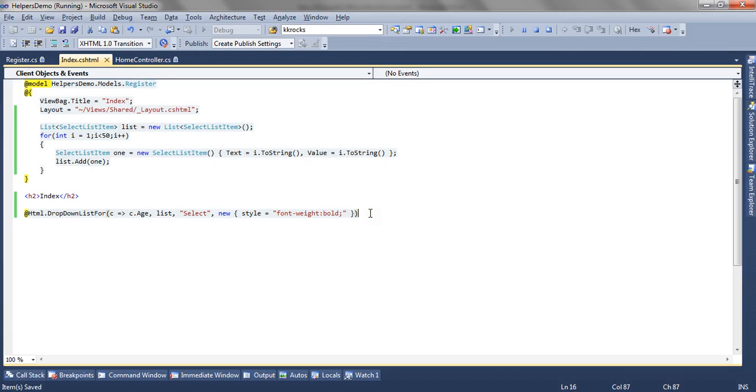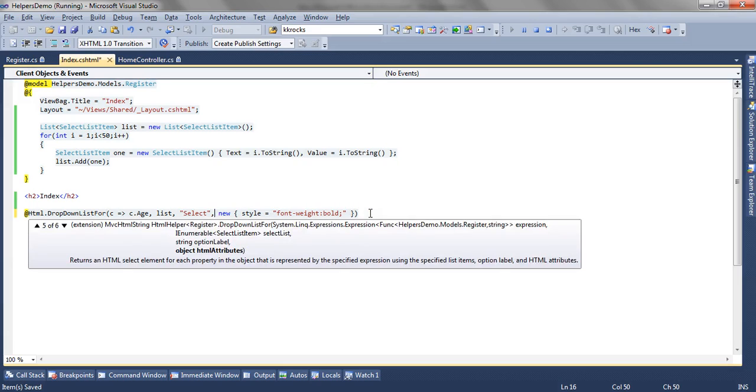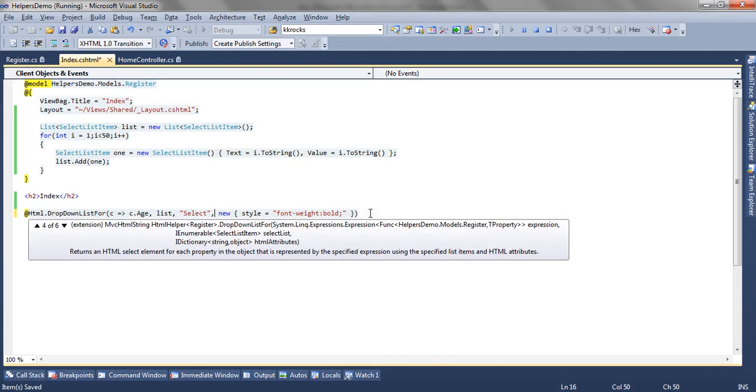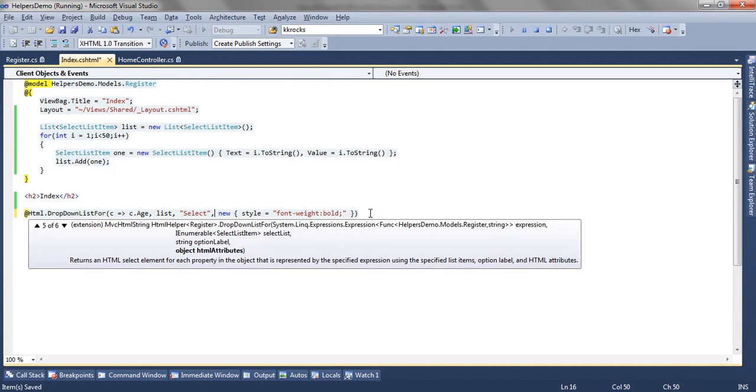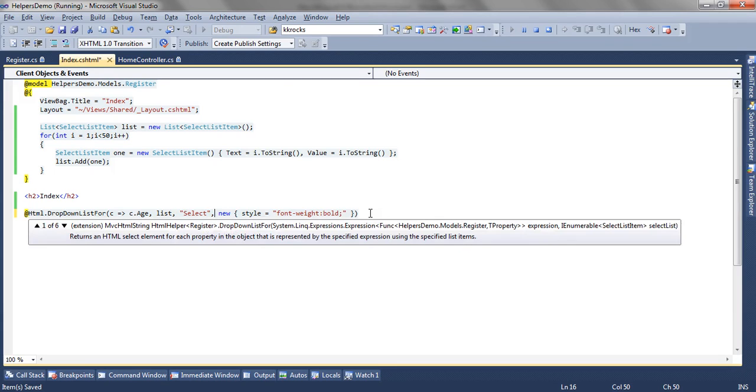The fourth overload which we skipped is similar to the fifth one. The fourth overload accepts the IDictionary object. The fifth one accepts the object HTML attributes. The sixth one accepts the IDictionary object HTML attributes.